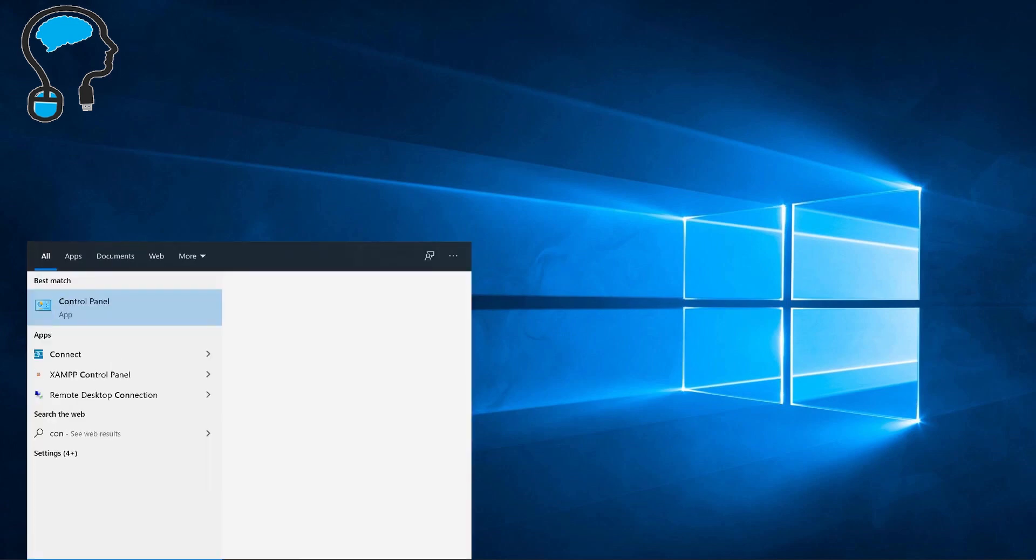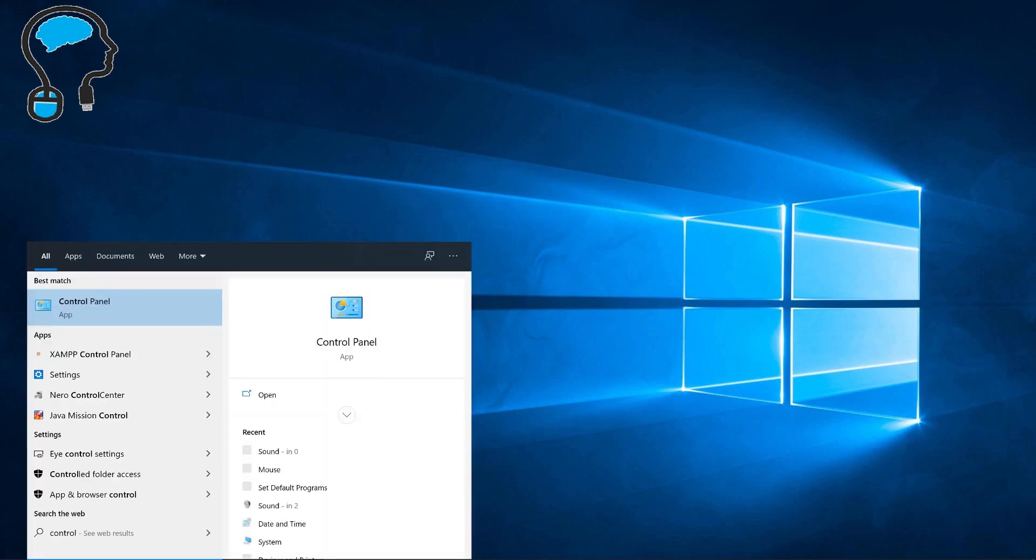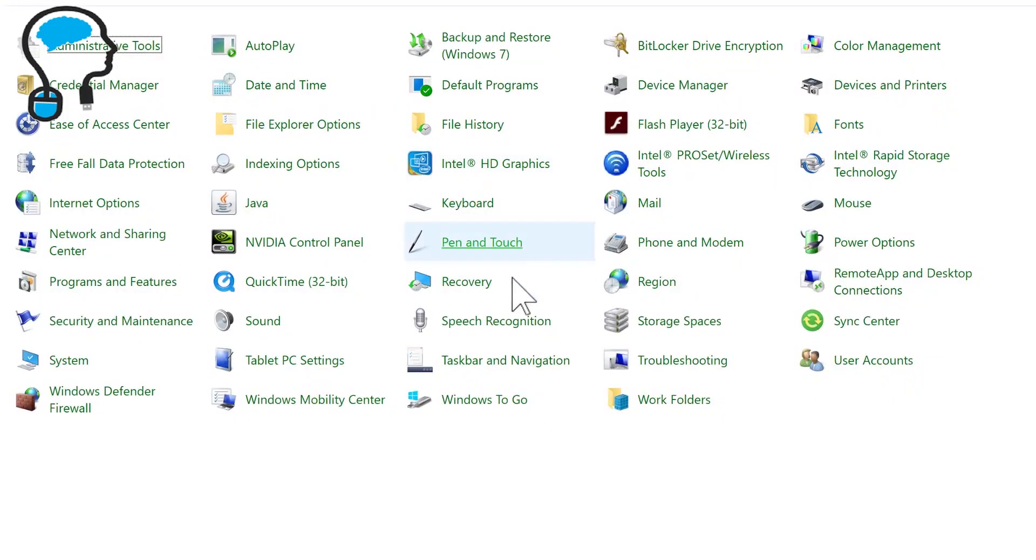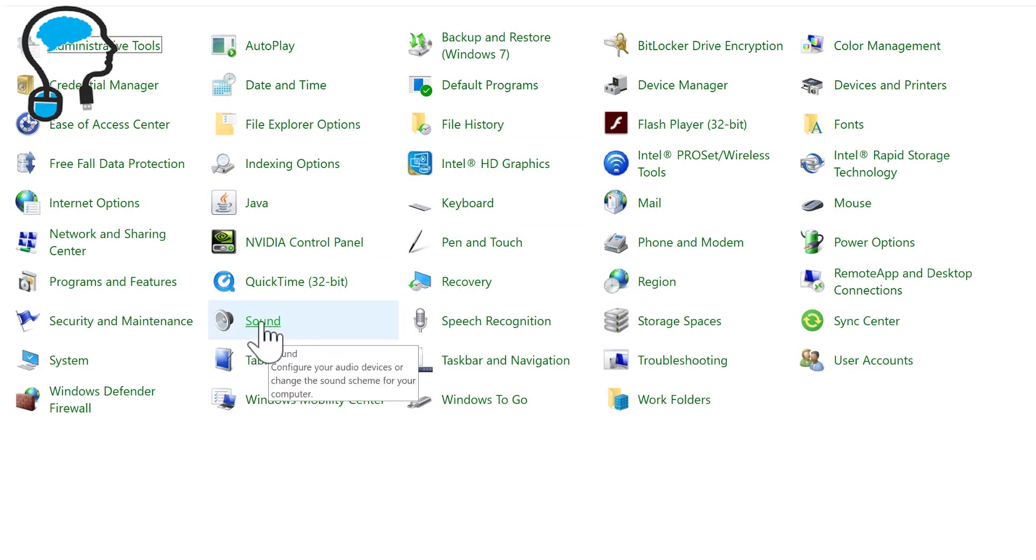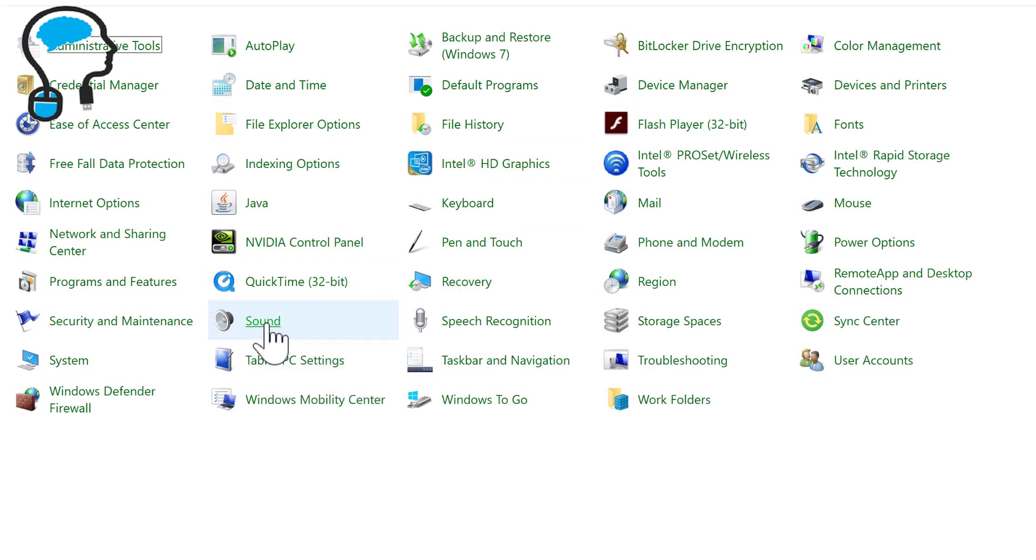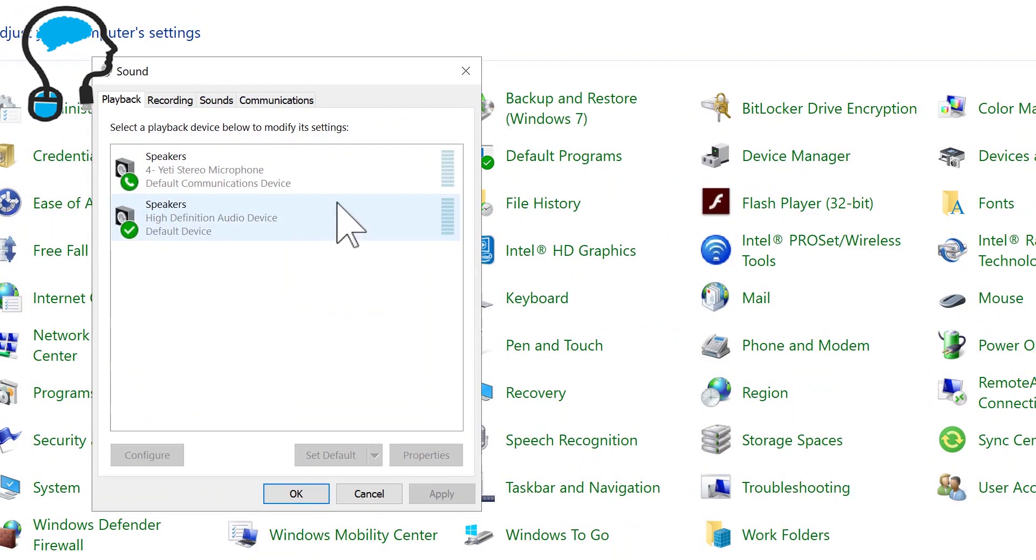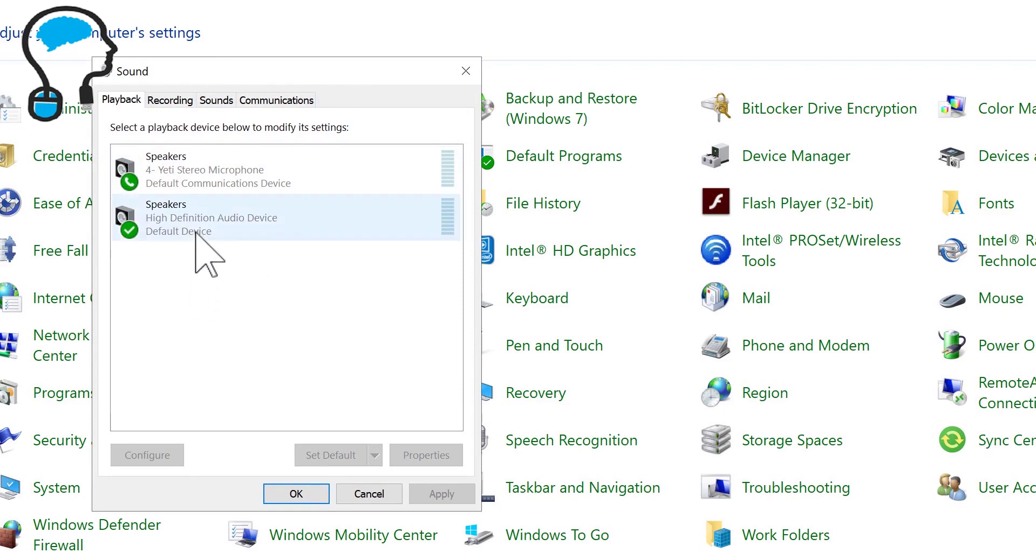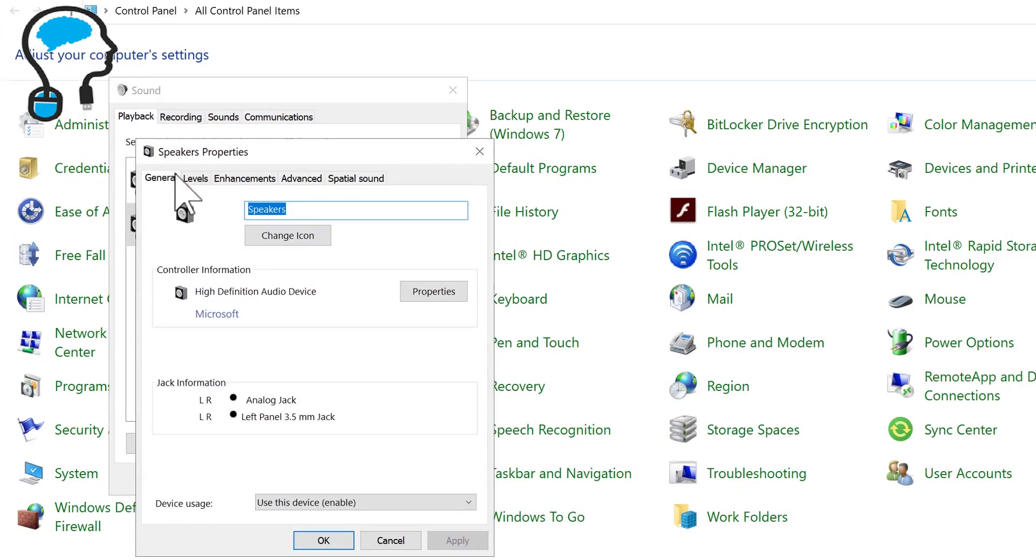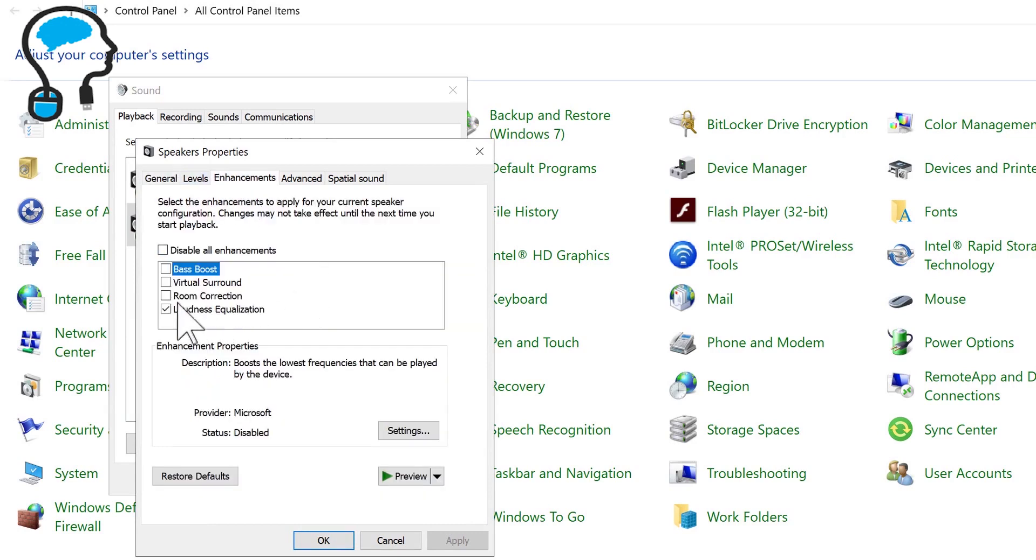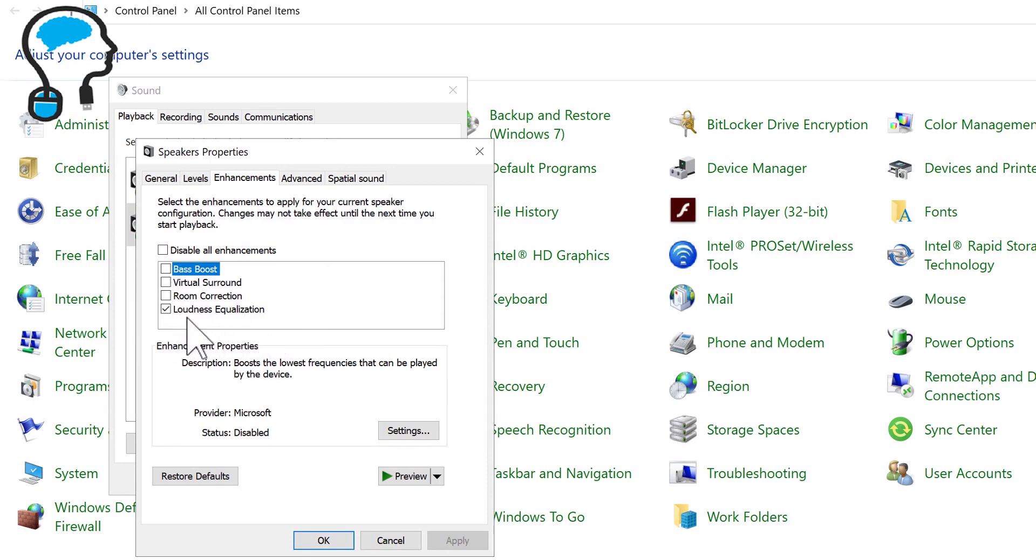I will type in Control Panel and then find the Sound icon. Right click on it, open it, and all the playback sound devices will be listed. Select the device for which you want to boost the volume and click the Properties button. Go to the Enhancement tab and disable all other enhancements and just click on loudness equalization.